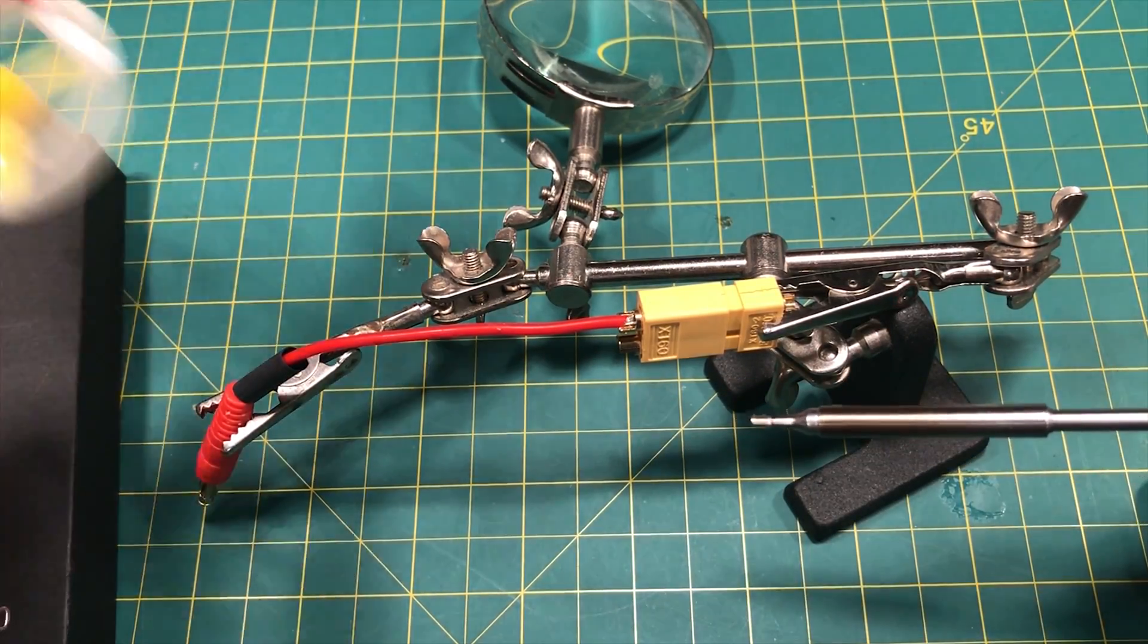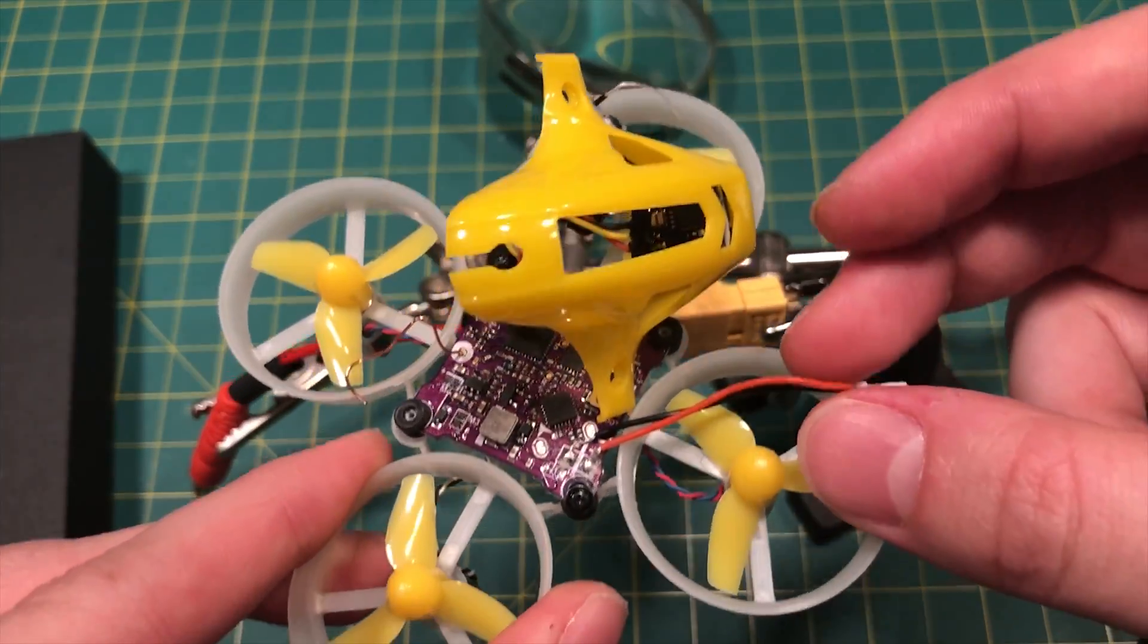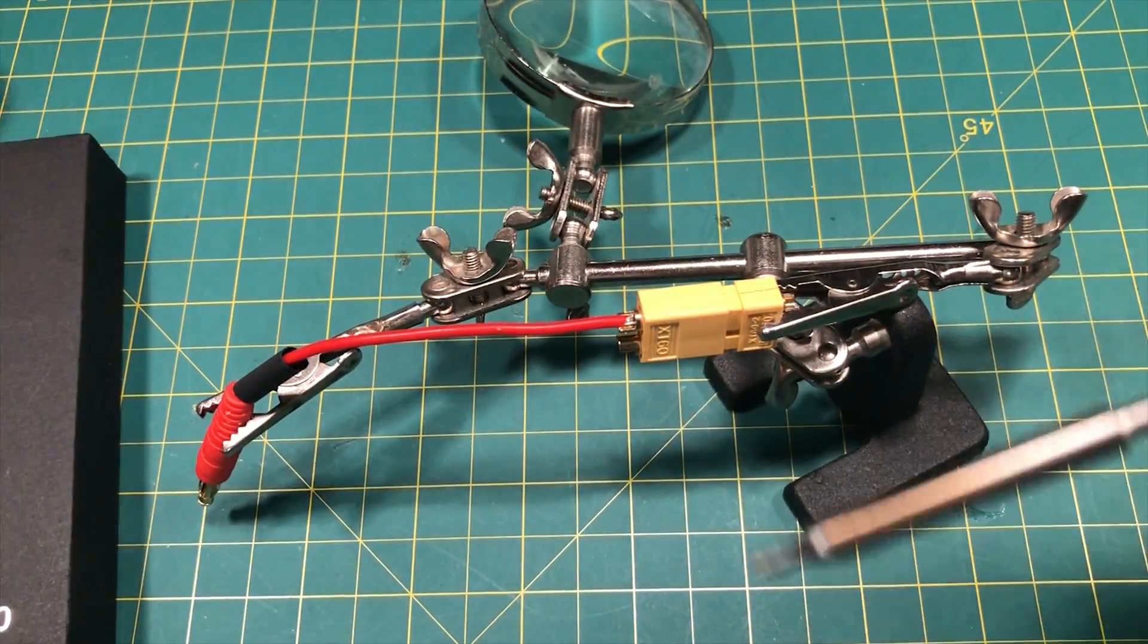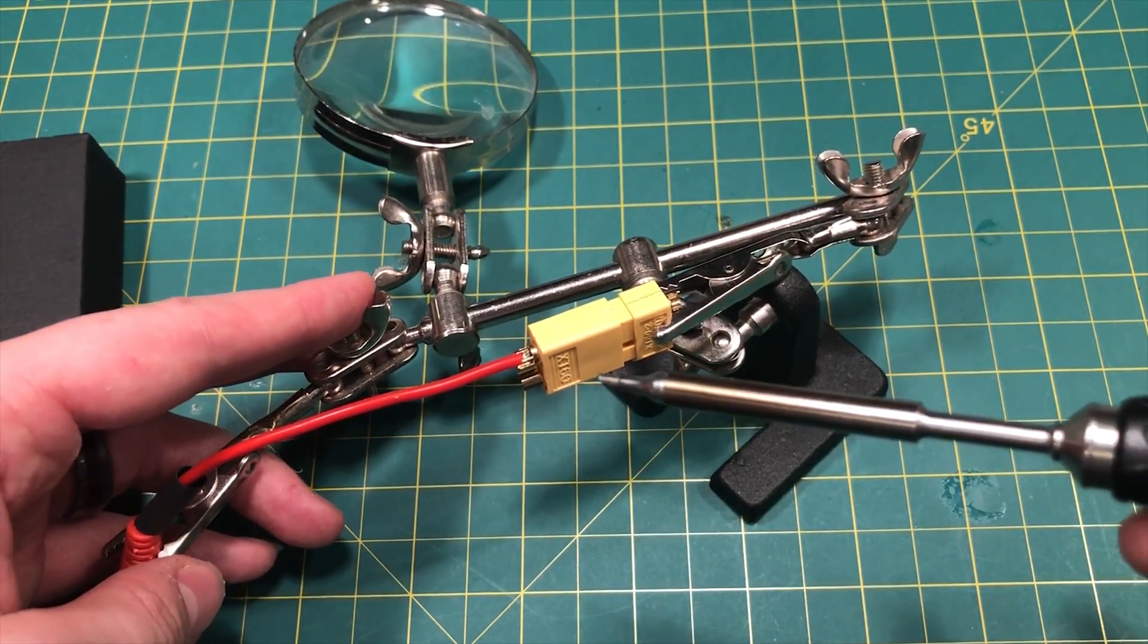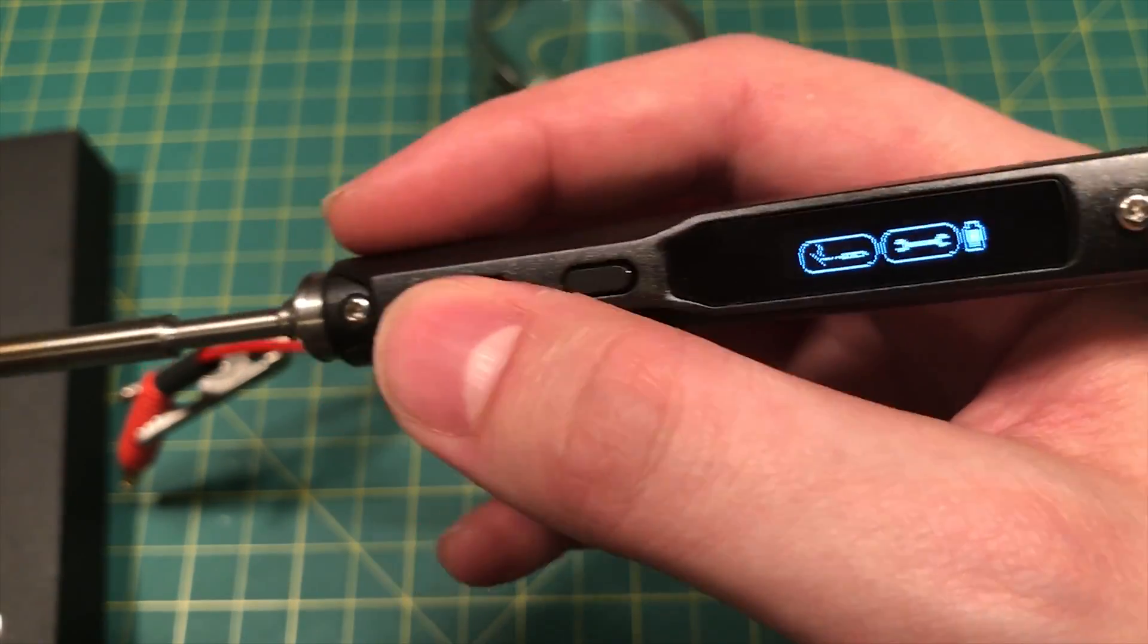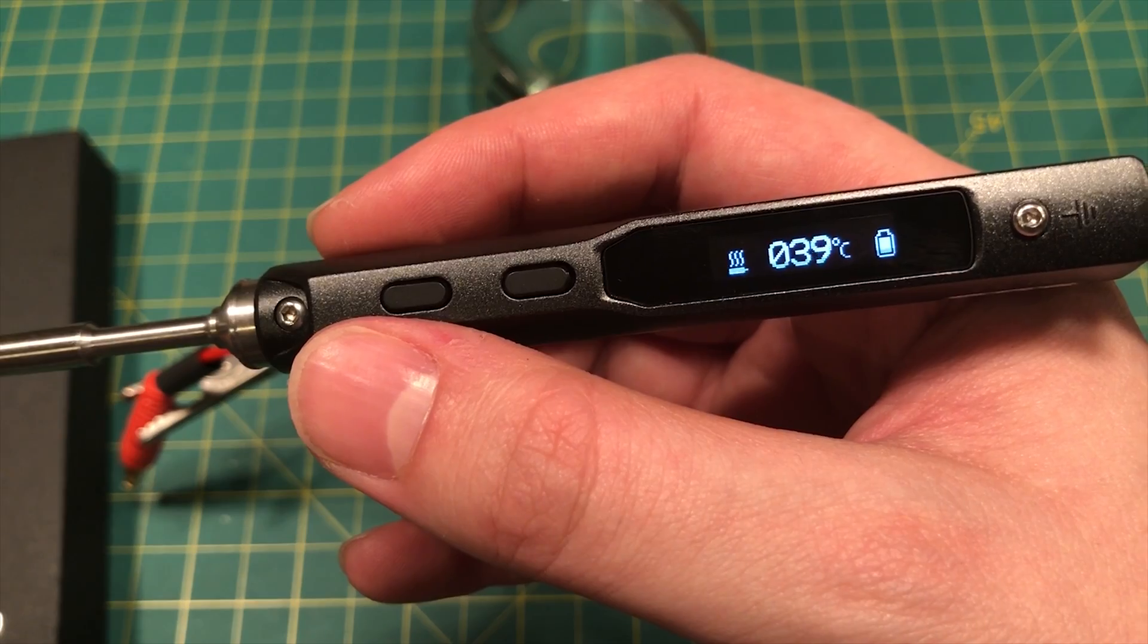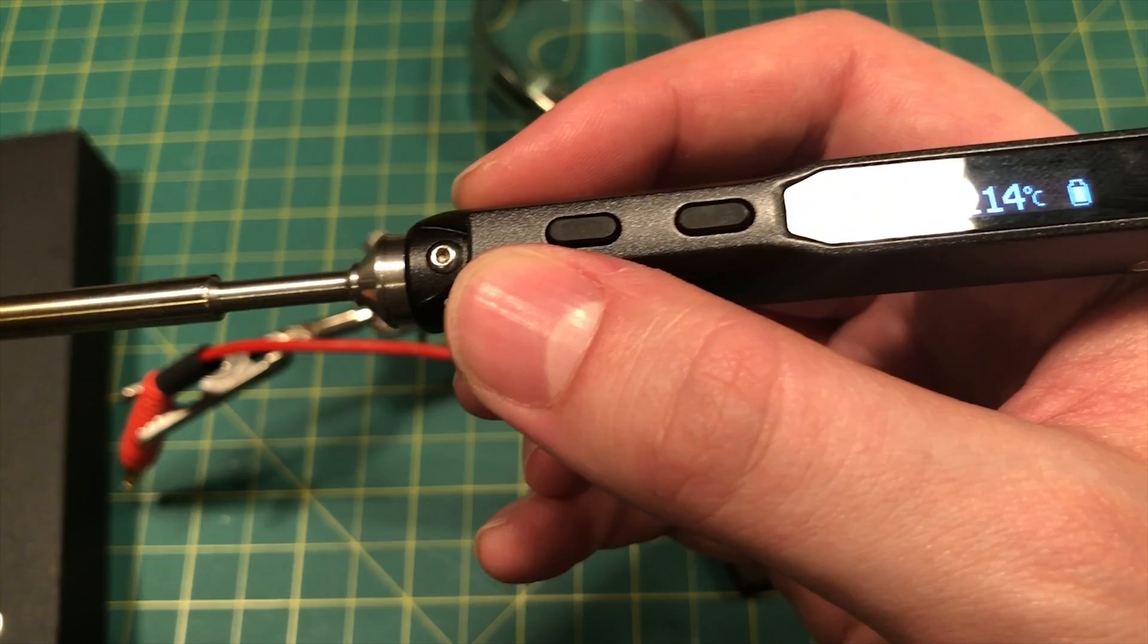And we're also going to put a new connector on my King Kong Tiny6 because this connector is not so good. And I want to use a newer connector. So I've got my helping hand here. I've got my XT60. I got this plugged into here. I'm going to go ahead and fire the iron up. And it's heating up. It's heating up relatively quickly.